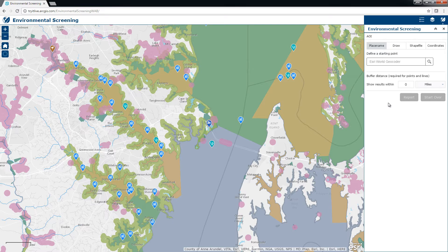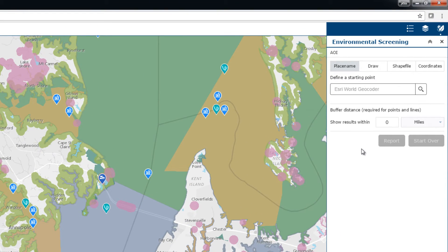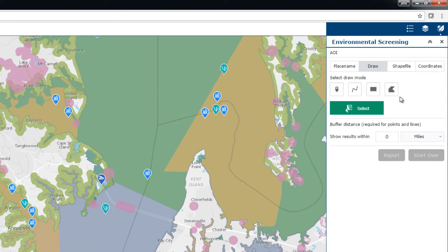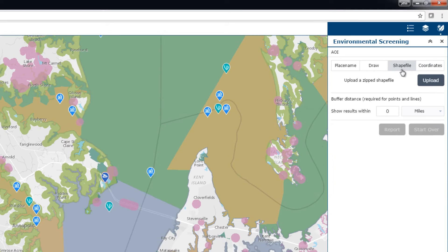To get started, define an area of interest which represents a project or study boundary. There are several ways to do this: you can search for a place in the map and apply a buffer, draw a free-form boundary with sketch tools, or if you have information about a traverse, you can enter a starting coordinate pair then complete it by entering bearing and distance pairs, or simply upload a shapefile.